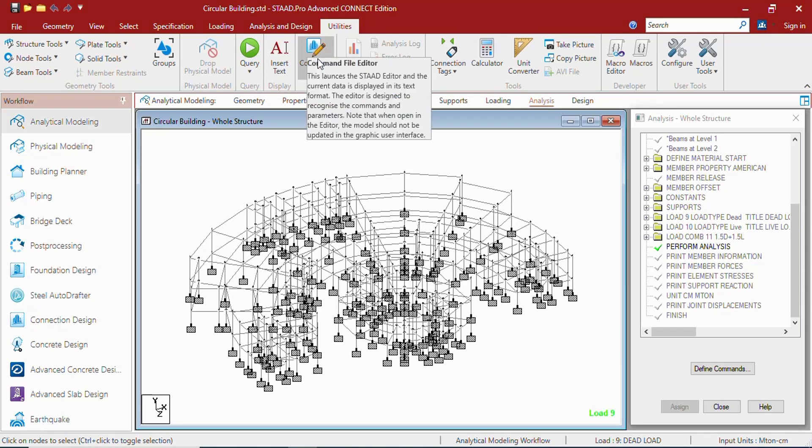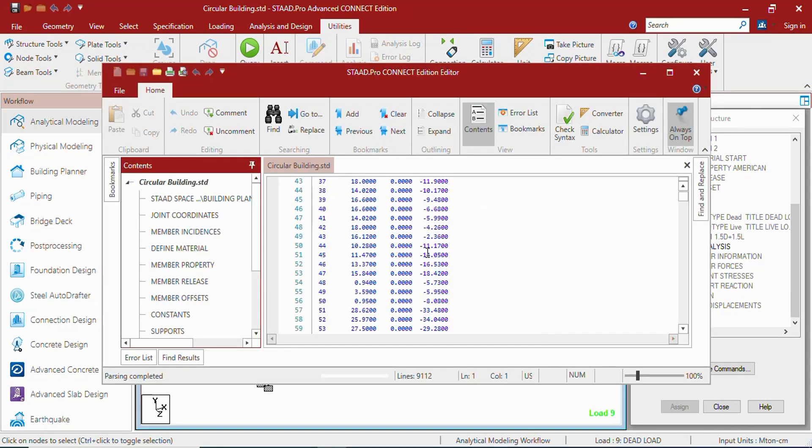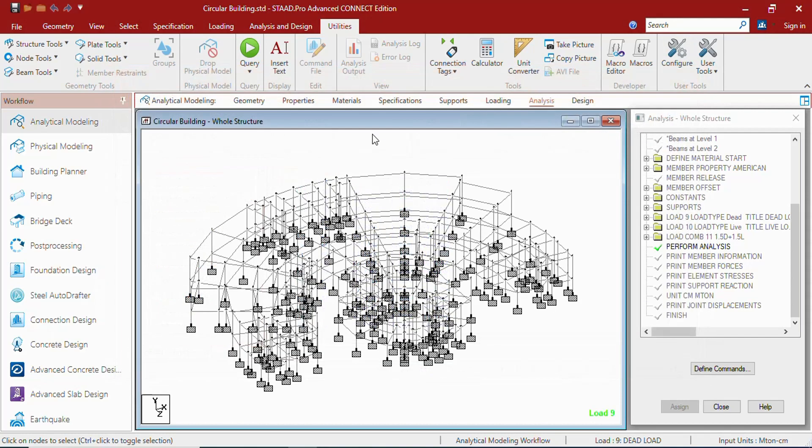This is the heart of the STAAD model. If you open it, you can get in the command editor all the commands are being written which you work on the user interface.